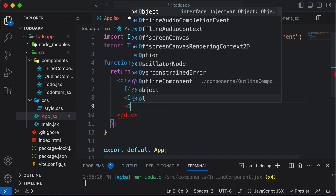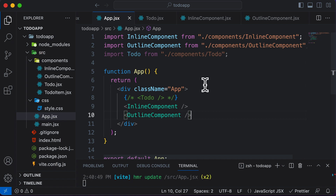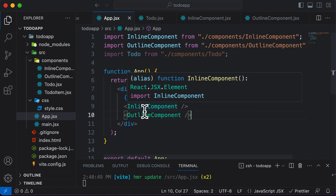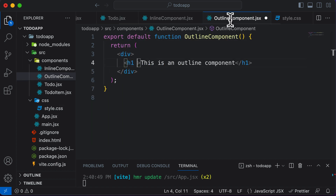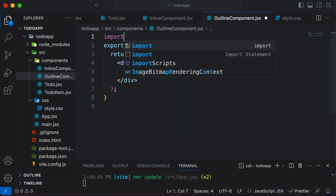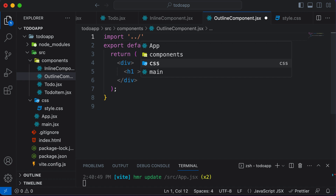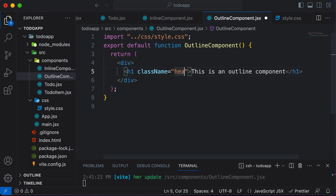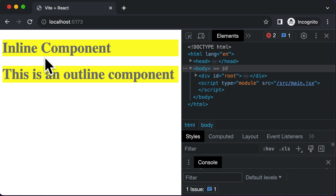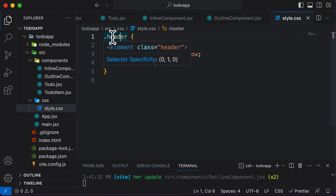We have already added the inline component; let's also add the outline component. Remember that their names are not significant here — we are just using contrary names to showcase a problem. If I have an outline component, I could import that CSS file, going back to the CSS folder and importing style.css. Now I can make use of the header class by saying className equals header. And now what happens is both of them actually get the same styling.